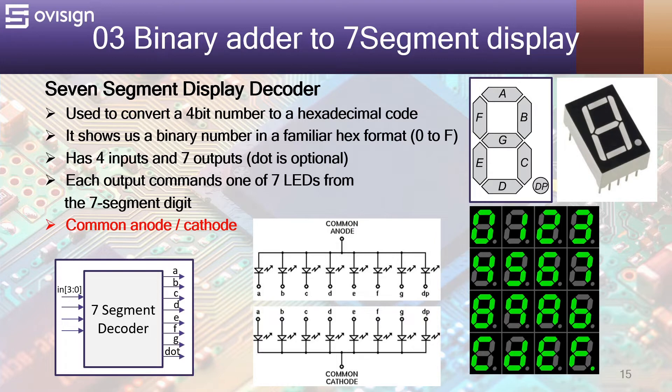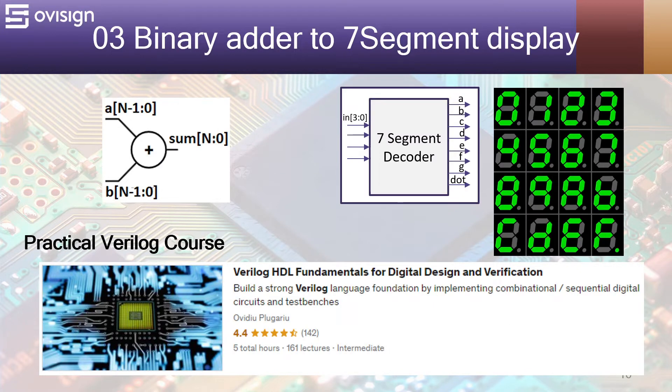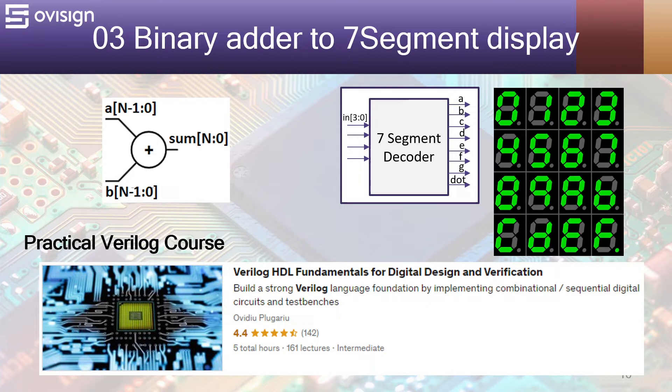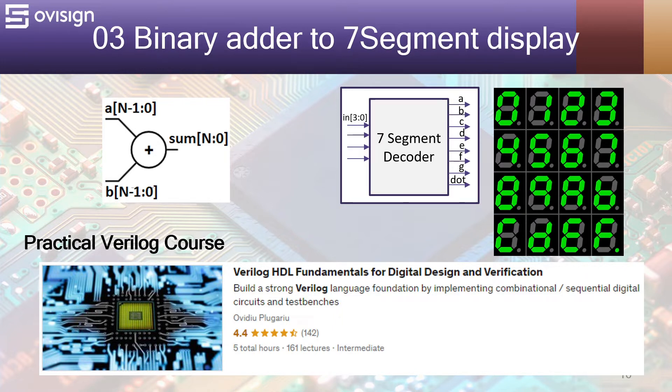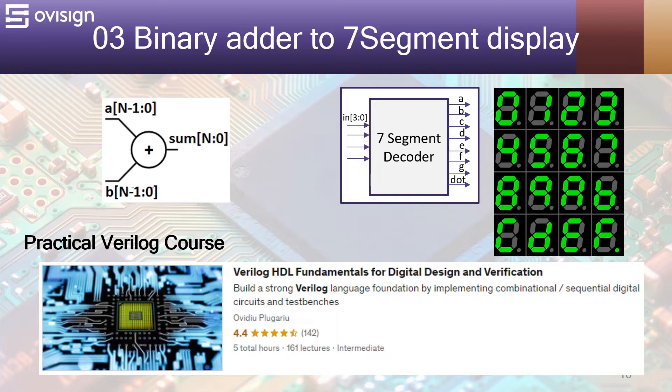For values between 0 and 15, the digits should look in the following manner. Please remember that I've oversimplified the explanations for these two modules in order to make our FPGA tutorial shorter and more accessible to everybody. If you want to see in-depth presentations and simulations for these two modules, I gladly recommend you my course Verilog HDL Fundamentals for Digital Design and Verification. You can find the course link inside the video description.